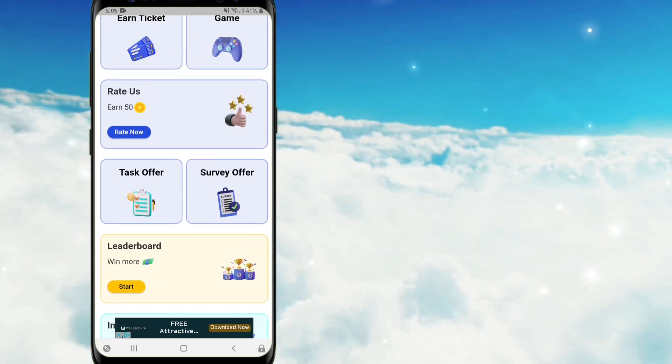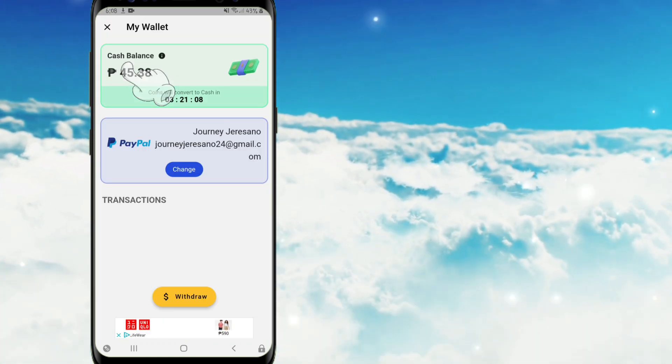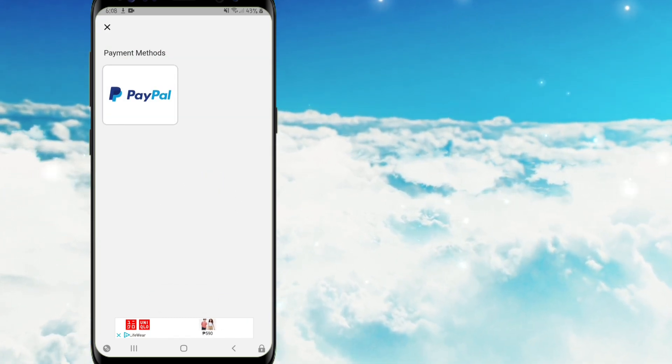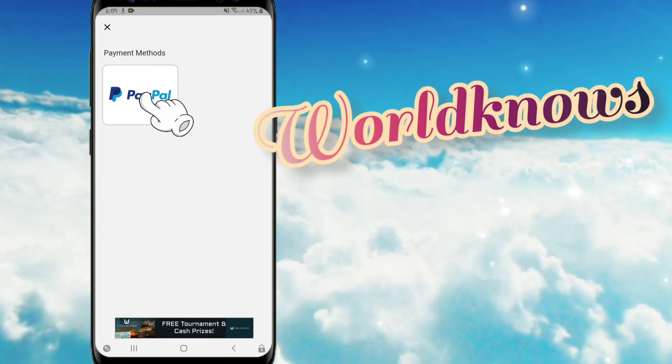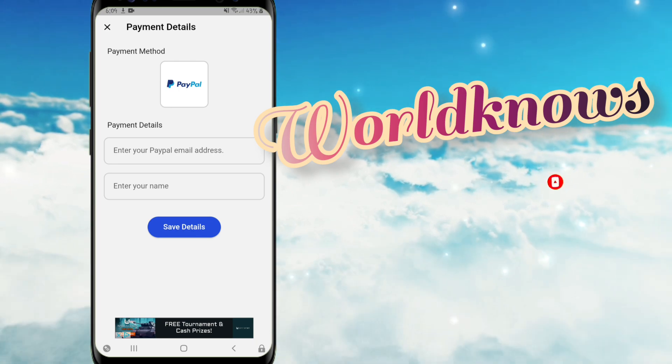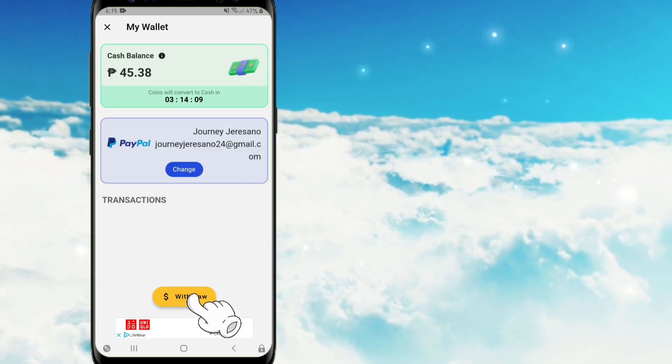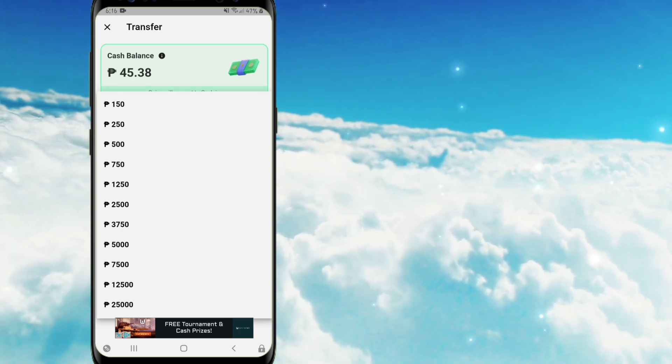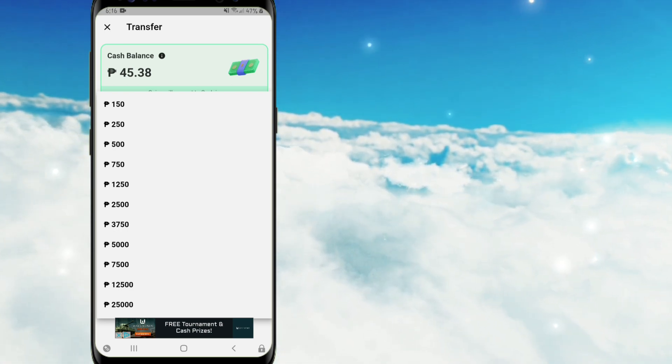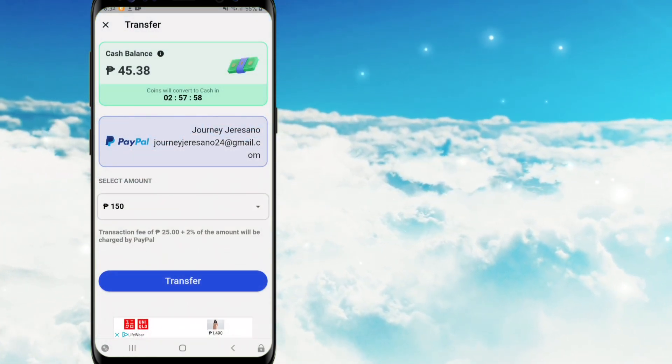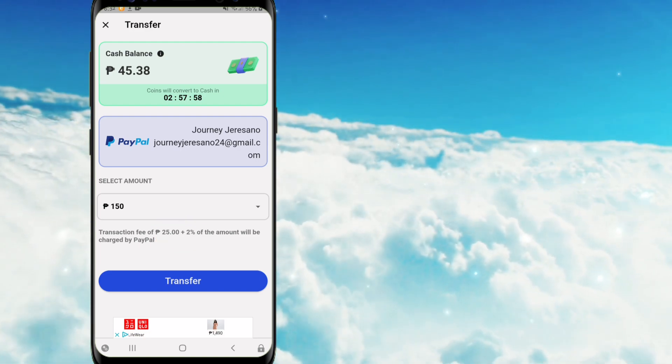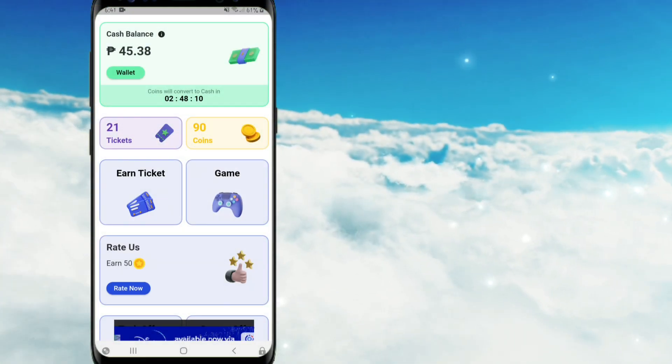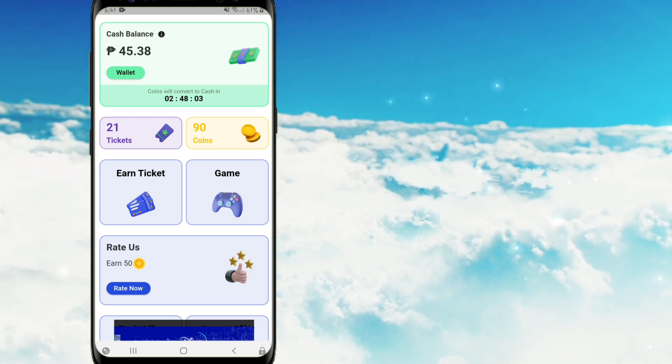So ngayon naman po, paano naman po natin e-withdraw yung kinita natin sa cash balance, scroll po tayo pataas. Pindutin po natin yung wallet button sa may part po ng cash balance. And then e-tap po natin itong change button. Sa ngayon po guys, isa pa lamang po yung available method nila which is PayPal. E-tap nyo po yung PayPal icon na yan, and then dito guys, ilalagay po ninyo yung PayPal email address ninyo at yung pangalan ninyo. After that e-tap nyo po itong save details. Pindutin na po natin itong withdraw button. At dito makikita po ninyo yung select amount, pindutin nyo po ulit yan at yung minimum po na pwede nyo po e-cash out ay 150 pesos. And yung pinakamataas na pwede nating kitain dito ay 25,000 pesos. Meron din pong transaction fee once na mag-withdraw kayo which is 25 pesos plus 2% fee ng selected amount. So since hindi pa po natin na-meet yung minimum threshold nito, ay wala po tayong proof na maipapakita sa ngayon. Pero guys, kung titignan po ninyo sa ibang influencer ay nakapag-cash out na po sila sa application na ito.